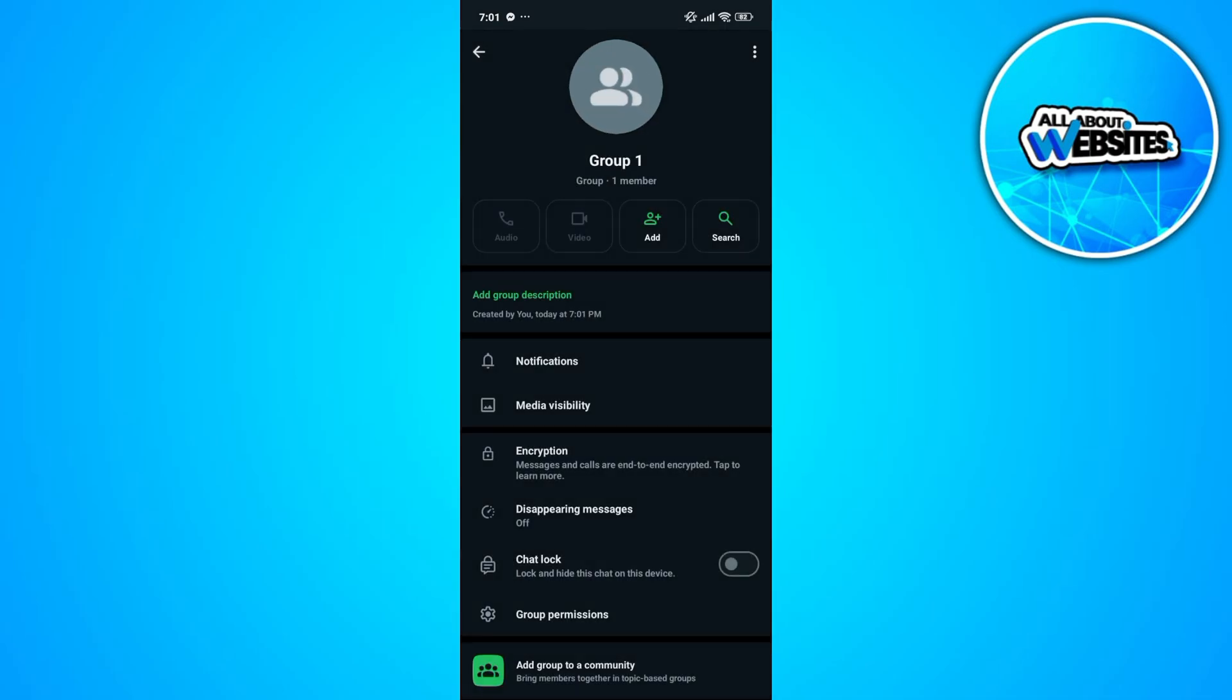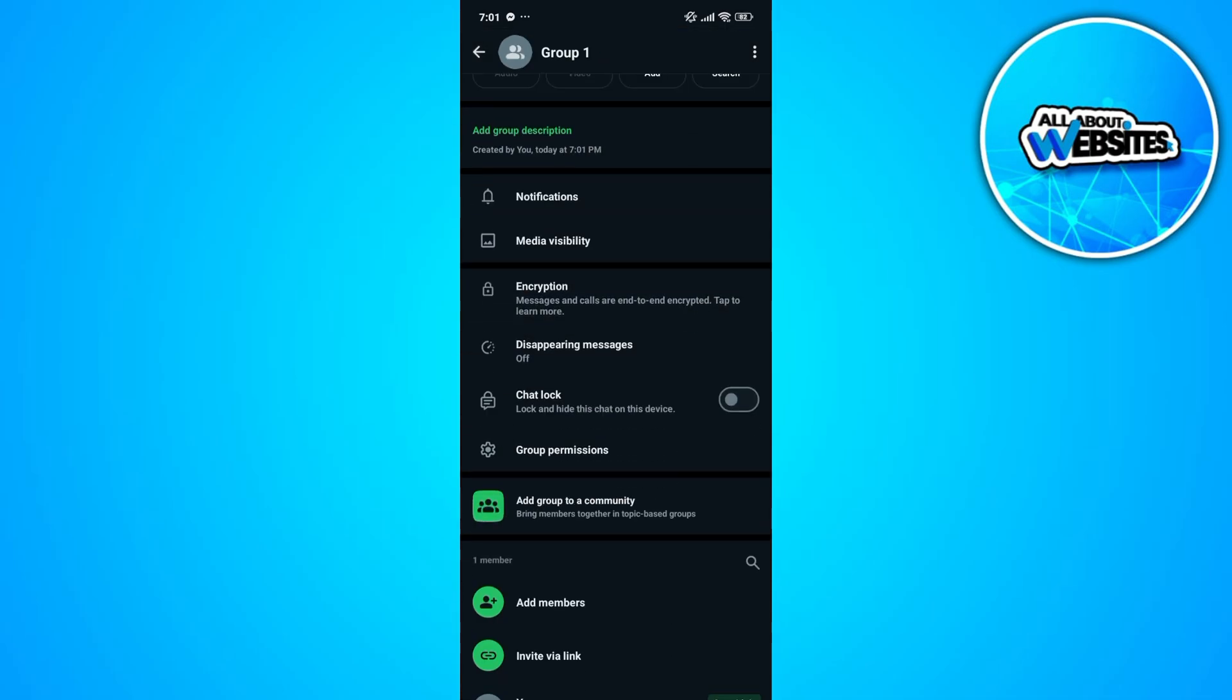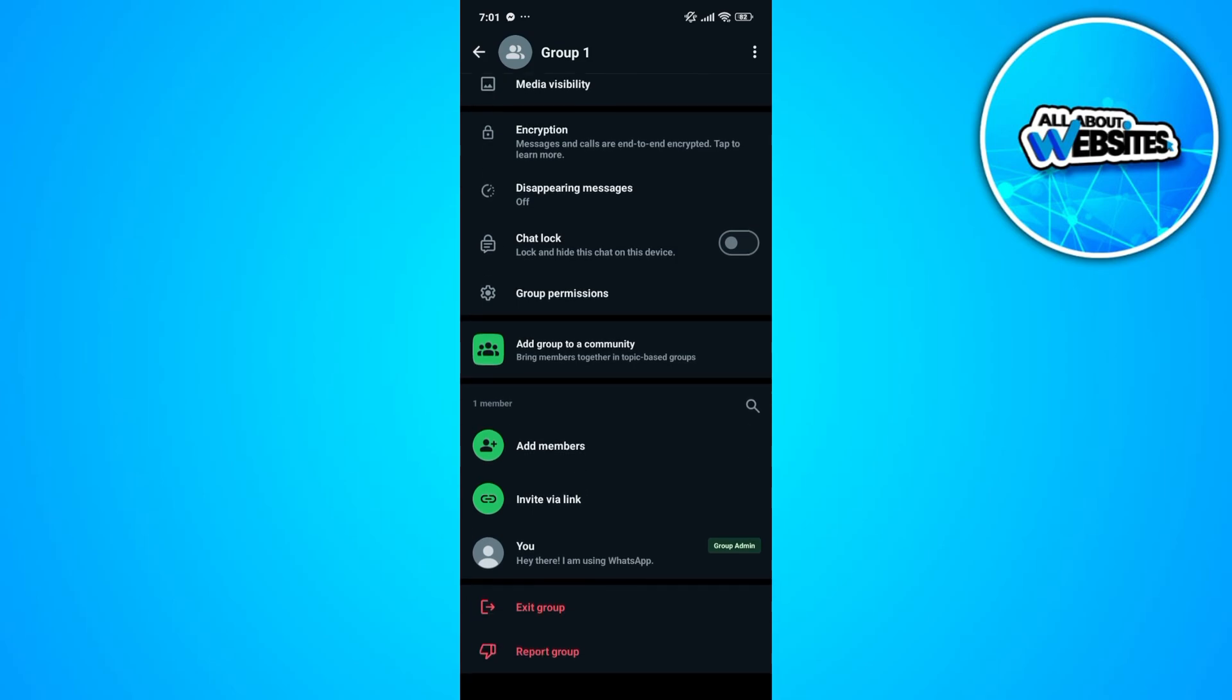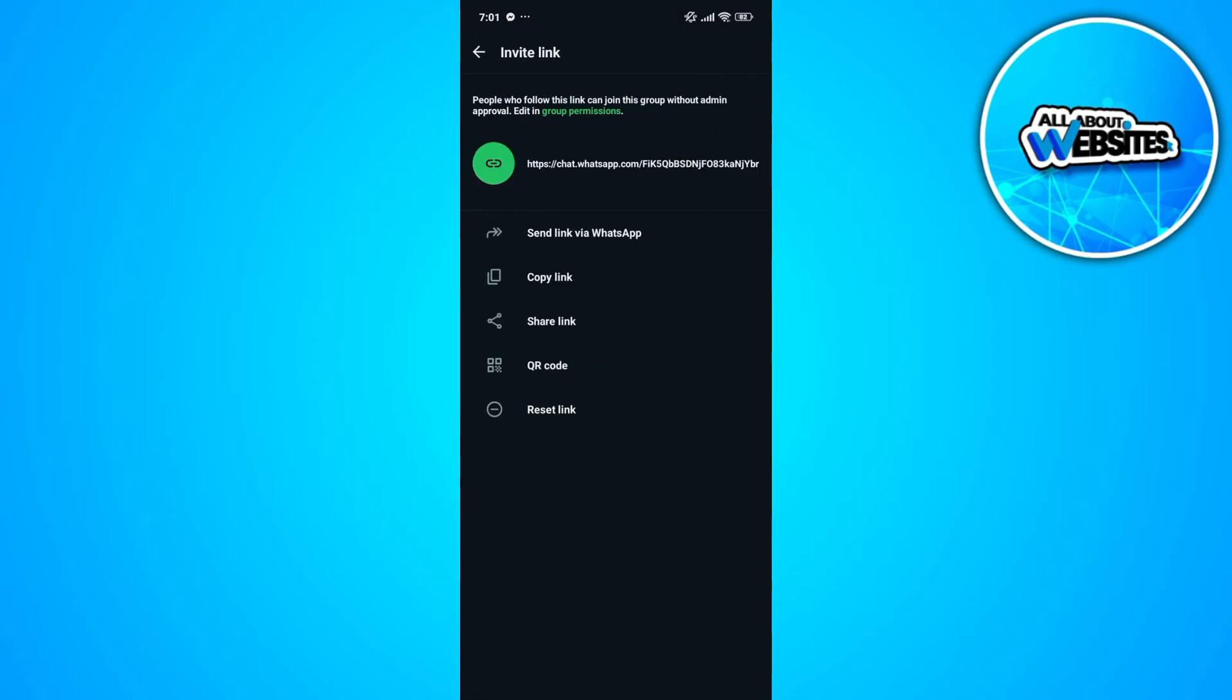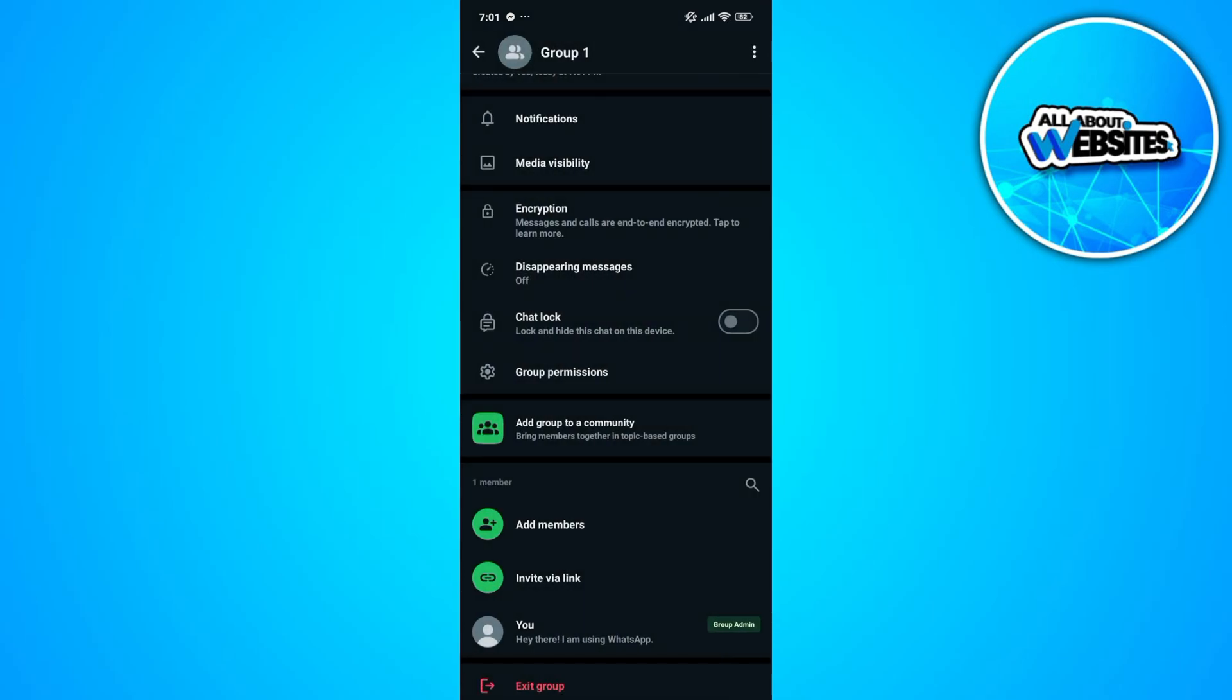After that, you'll be able to add more unsaved contacts by clicking on the invite via link button. Now you can send your link to anyone who you want to join the group.